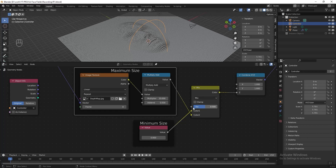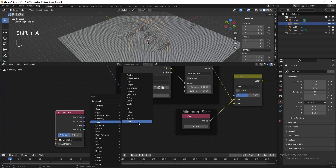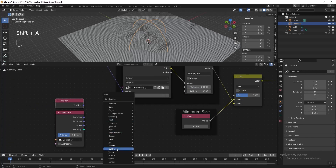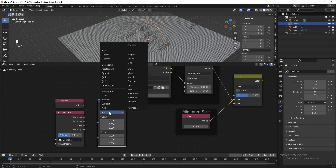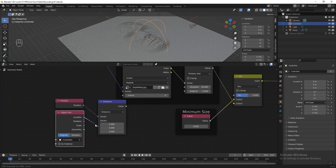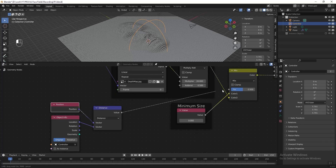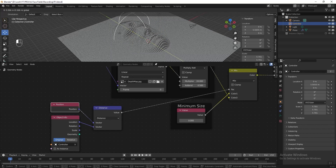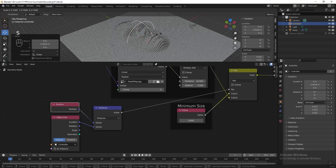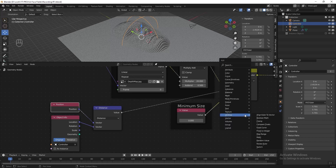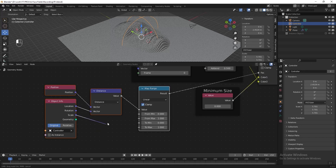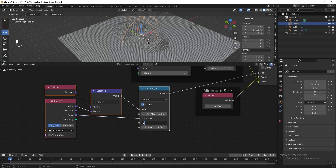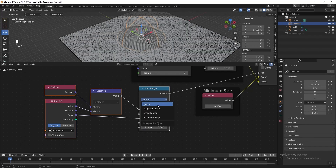Now I want the empty sphere to affect the factor of the Mix RGB. We need Blender to know the position of the instant object and the location of the empty sphere. Add a Position node to get the position of the instant object, then add a Vector Math node. Change the operation to Distance, then connect the position and the location of the empty sphere to the Vector Math node. Connect the Vector Math node to the factor of Mix RGB — now if we move the controller the sphere starts to affect the instant objects. Add a Map Range after the Vector Math node, connect the scale of the empty sphere to the From Max, change To Min to 1 and To Max to 0, then change this to Smoother Step.